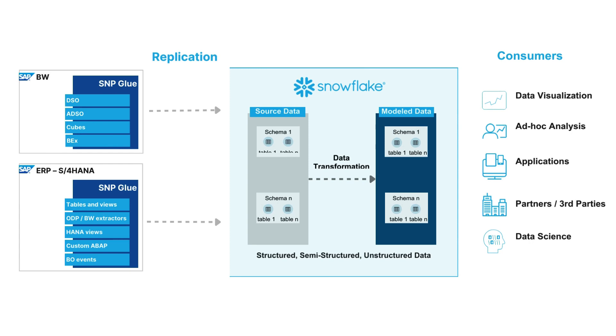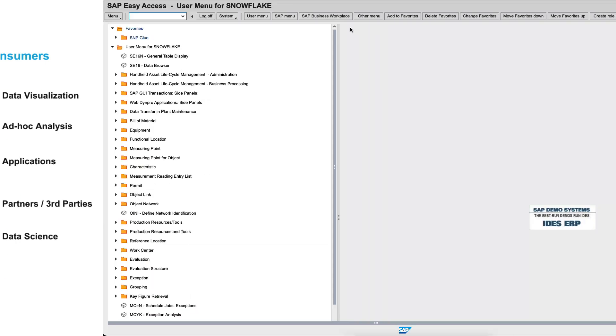Basically, any object which is manageable within ABAP can be managed via SNP and replicated almost in real-time to a Snowflake system. Let's now see how this works in a demo setup from SAP ERP to Snowflake.